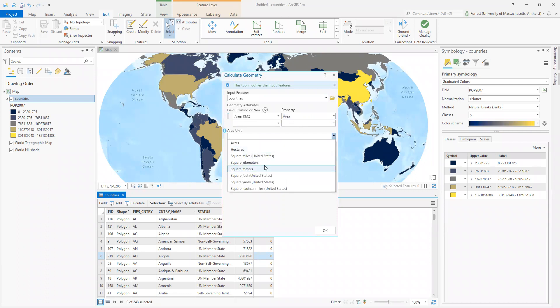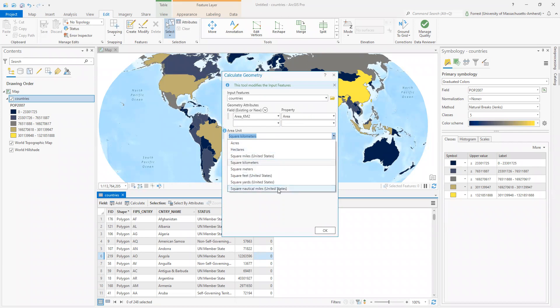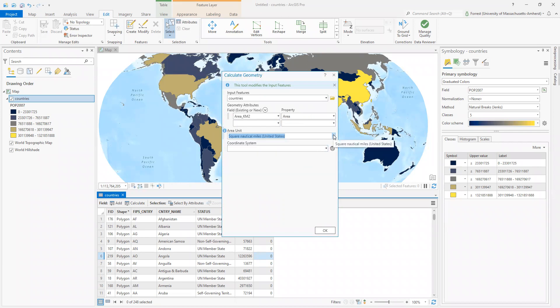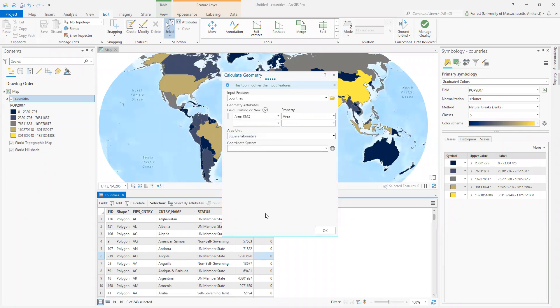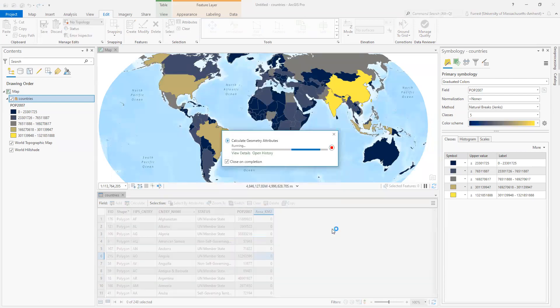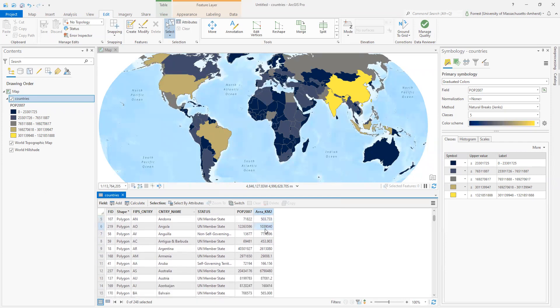ARC is only going to do what you tell it to. So it's your responsibility to make sure, okay, area, area. Perfect. Unit, let's go square kilometers. Is ARC going to stop you if in your field named area square kilometers, you choose square nautical miles? Absolutely not. It's going to do what you tell it to. And again, I'm going to leave the coordinate system blank and just let it pull that as a default. When I hit okay, it writes the output in here. And there we go. Now I have area calculations.